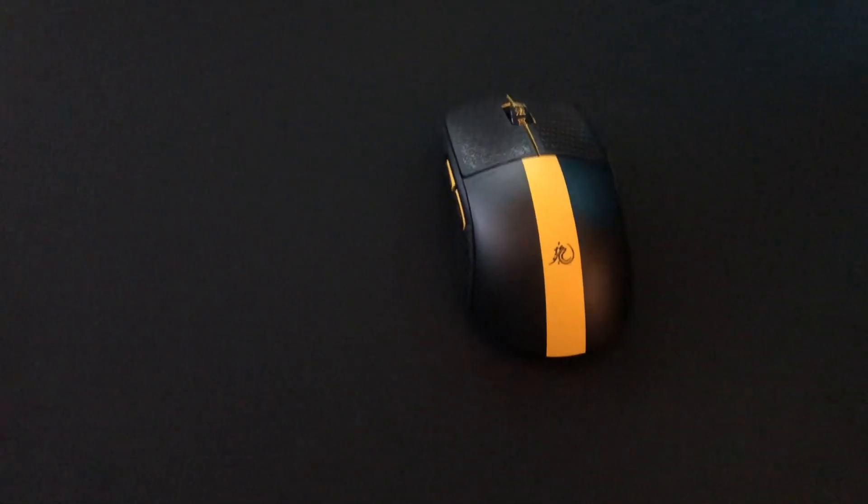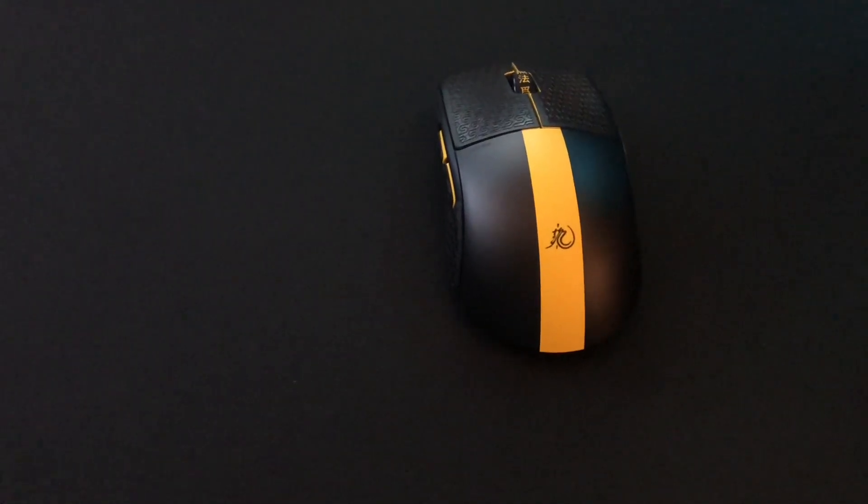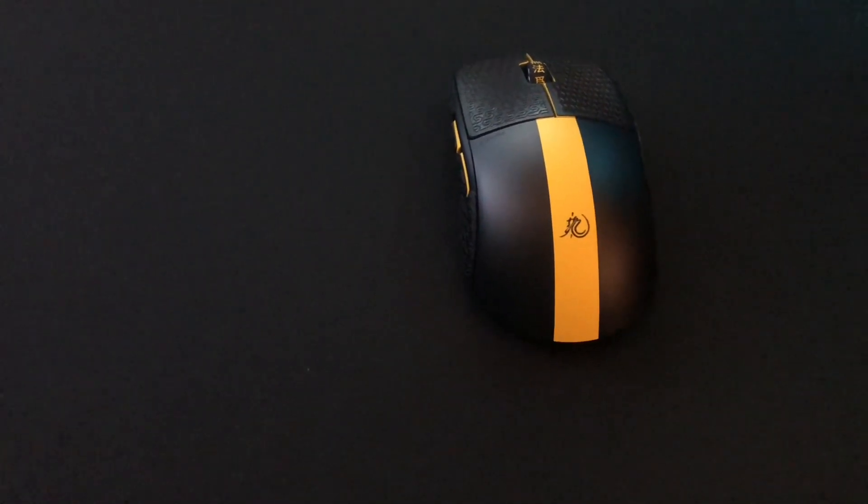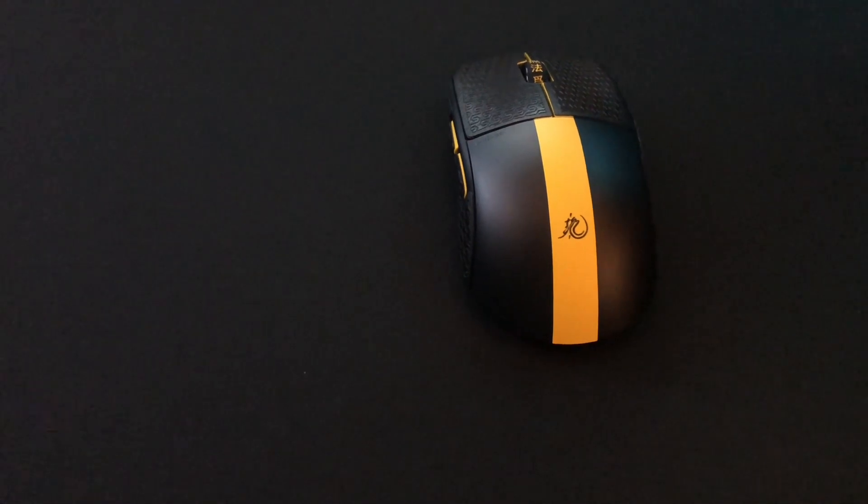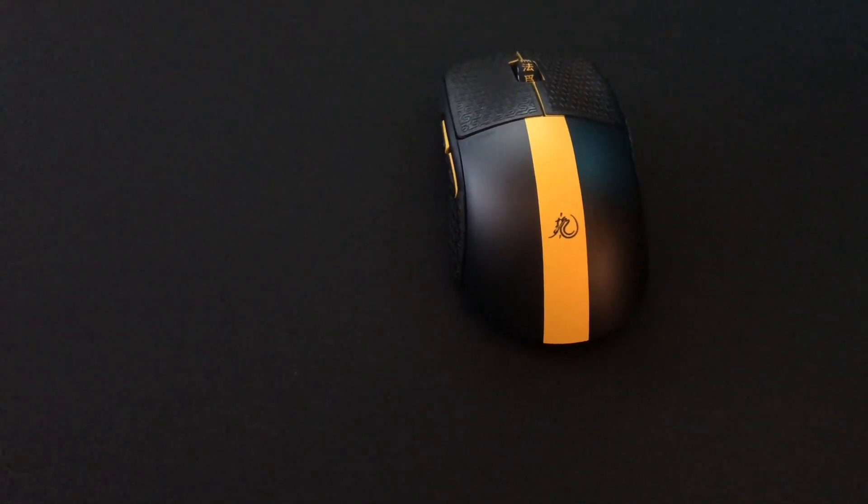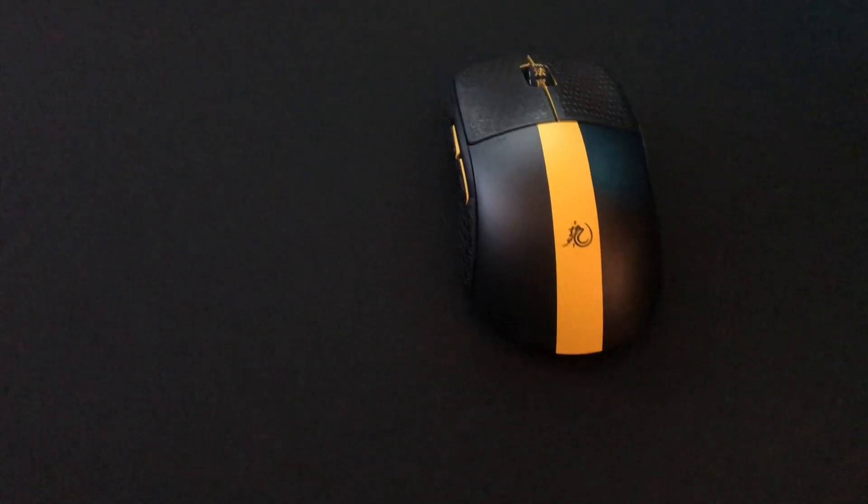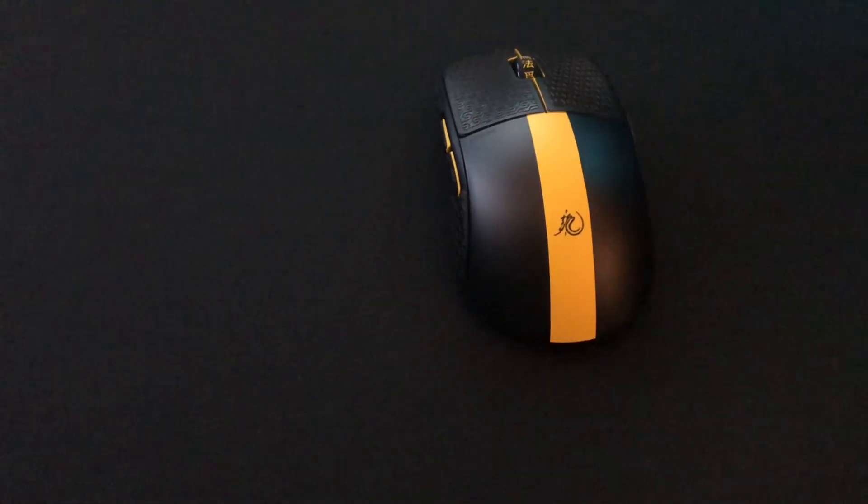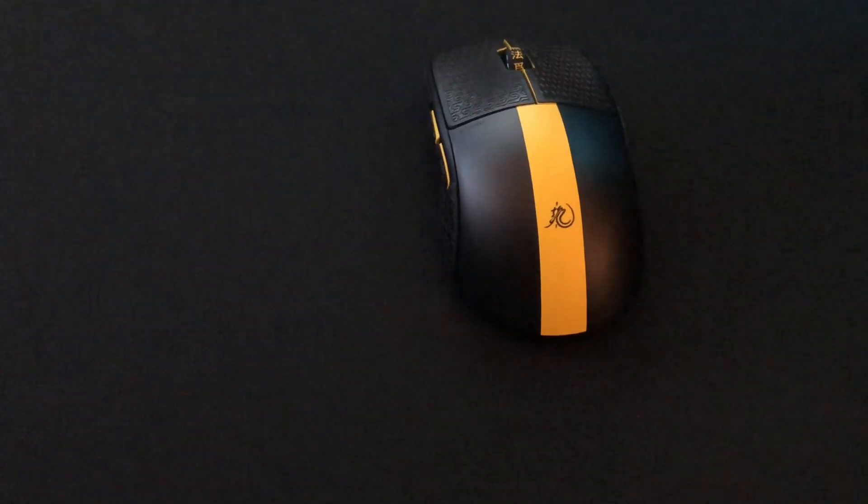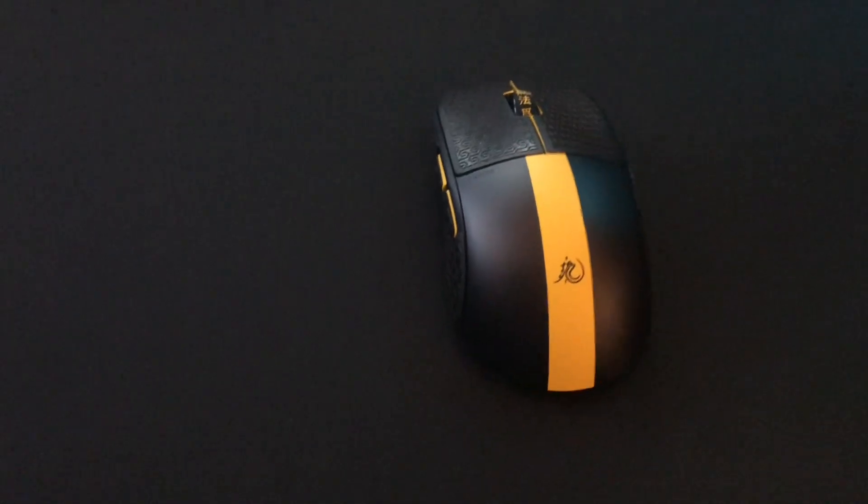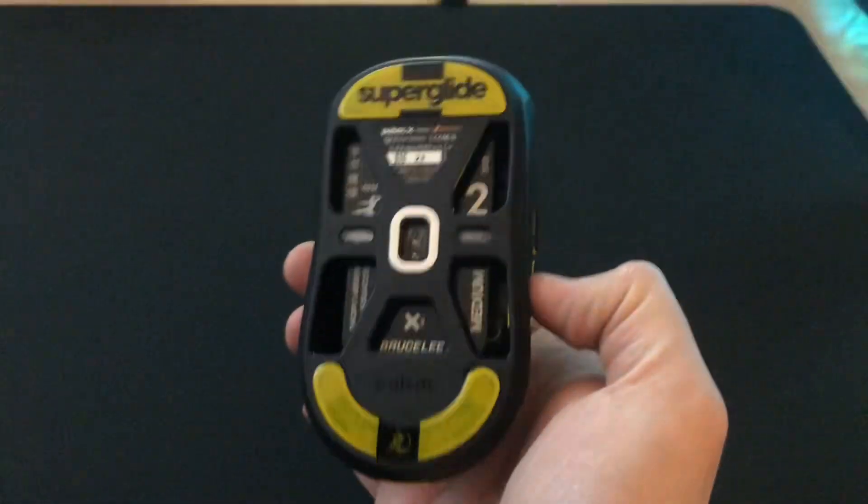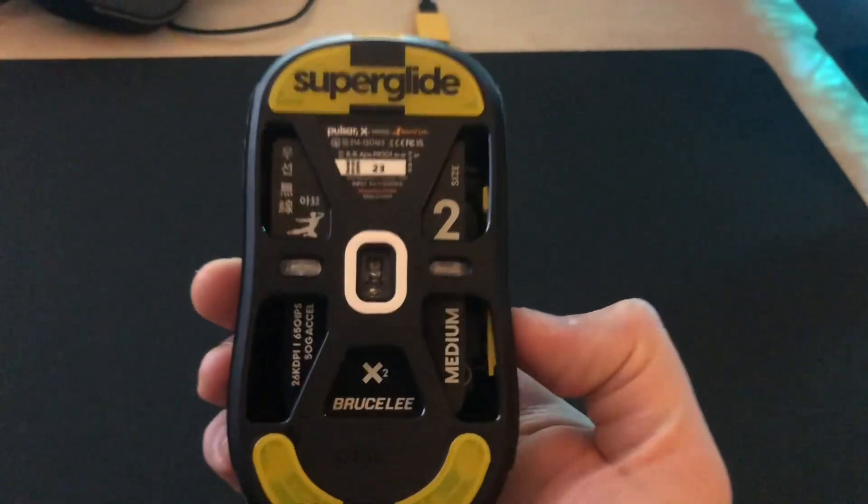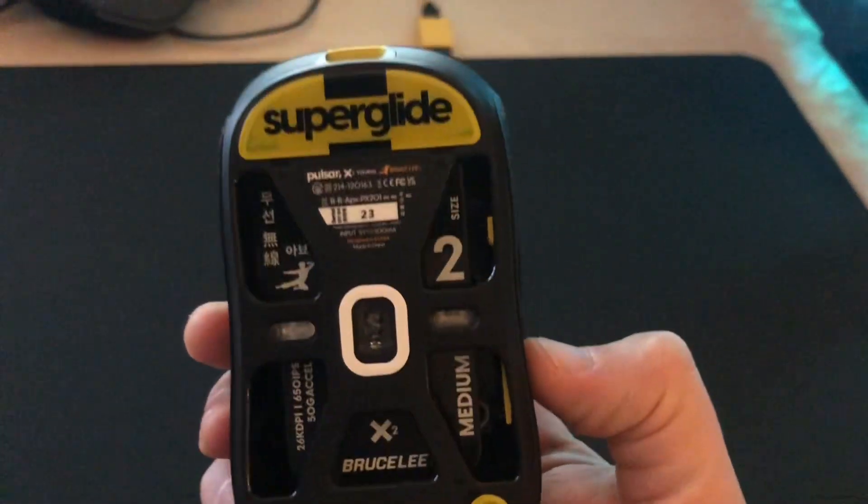This is a glide video with brand new superglides on the Bruce Lee Friends and Family Edition X2. The superglides came with it and I just put them on, so they have no use yet.